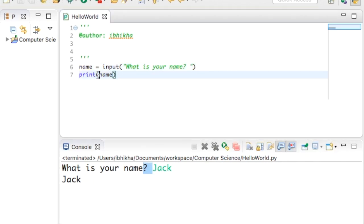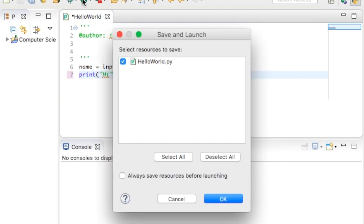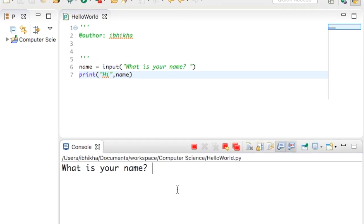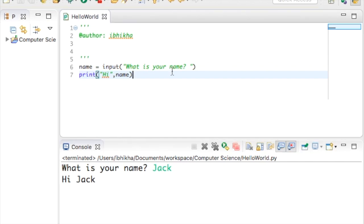You could also in the print section, if you open up your speech marks and put a comma, you could actually type in hi or hello, and then it just adds, look, hi or hello Jack.